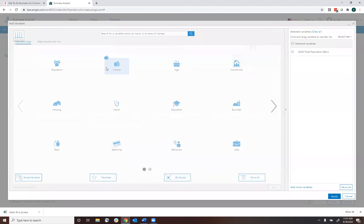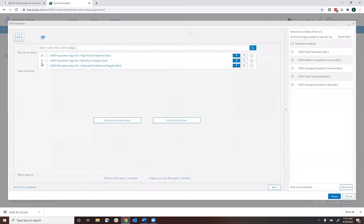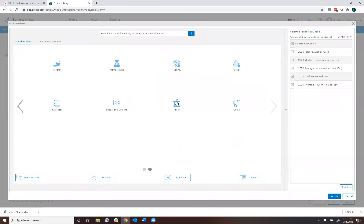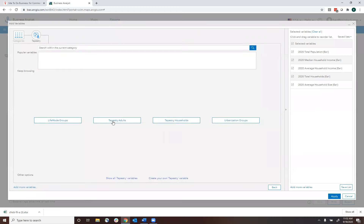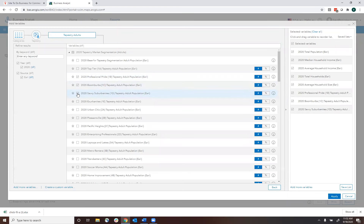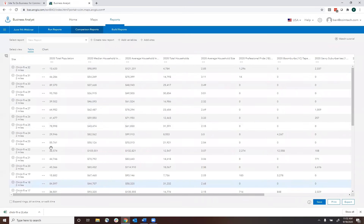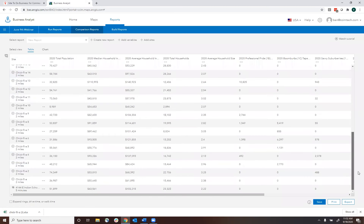Maybe I'm interested in population, income, households — total number of households and average household income — and education level. You can choose all these different variables: businesses, jobs, policy, tapestry segments. If I thought certain tapestry segments were relevant — professional pride, boom burbs, savvy suburbanites, urban chic, enterprising professionals, laptops and lattes — I can select those. Once I've chosen all the variables and click apply, I get a spreadsheet showing each Chick-fil-A and its corresponding data for population and household income.